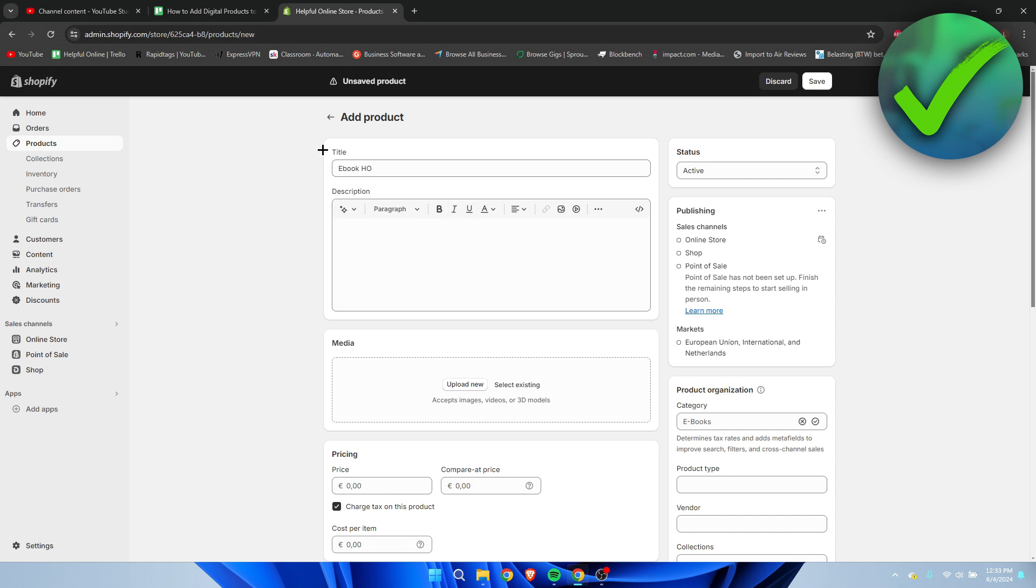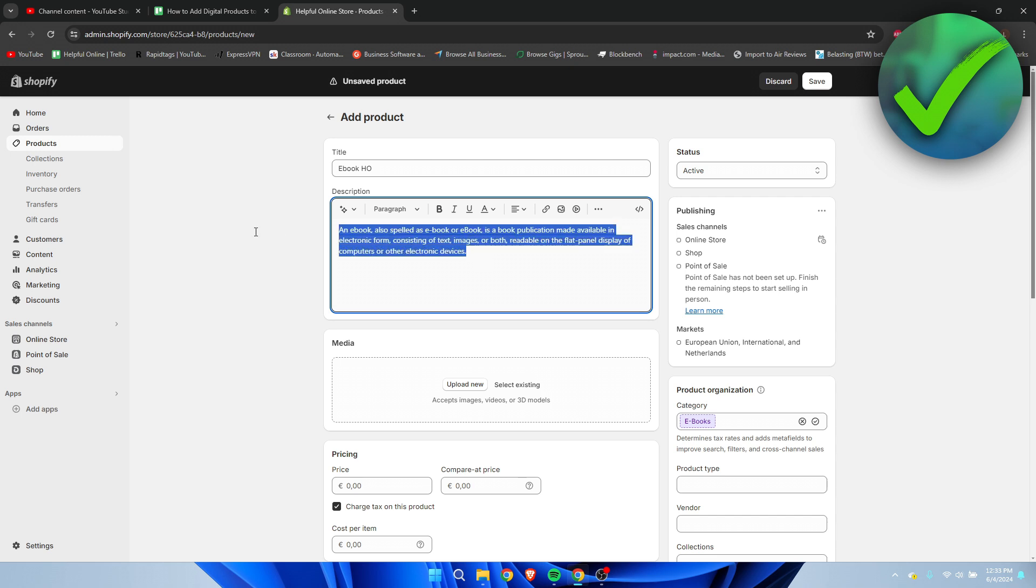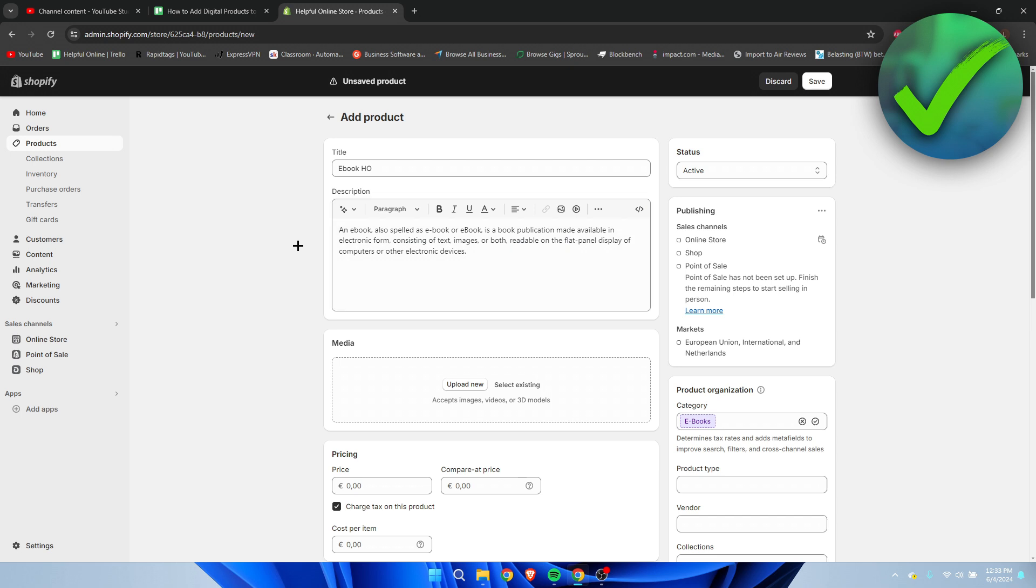Now we need to add a title over here, so this is going to be the title. For the description, I just went ahead and copied the definition of an ebook, since I don't have an actual ebook or description, but just to show you how it will look like.